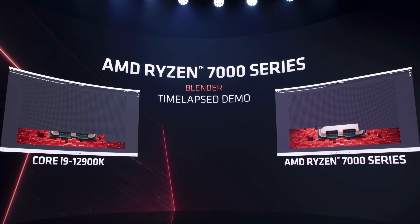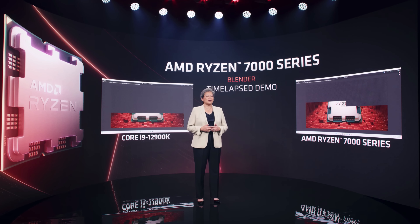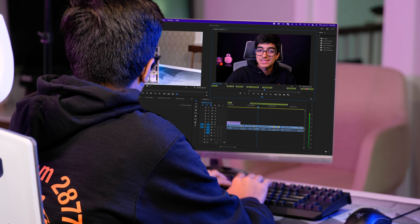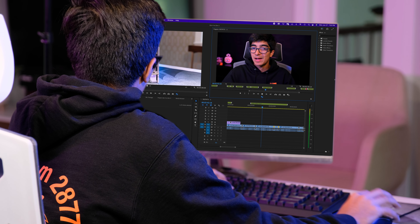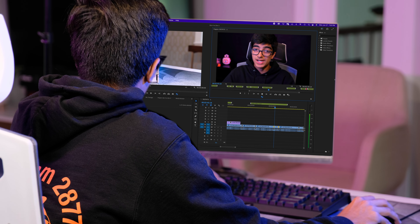AMD did their own benchmark at Computex showing the new 7000 series chip completely annihilating Intel 12th Gen. For you video editors out there, you can expect faster rendering times, faster editing times, and for animators, a smoother overall experience.